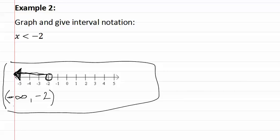This gives us our final answer. Remember, when graphing inequalities, you use open dots for greater than or less than, and closed dots if it says or equal to. Also, for interval notation, we use parentheses for greater than or less than, or brackets for equal to. Also, infinity always gets a parenthesis.